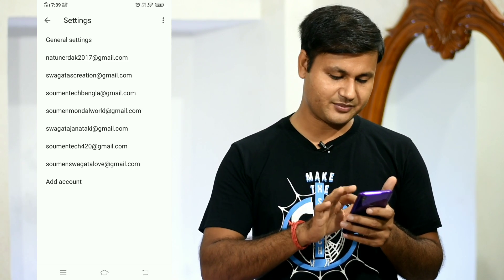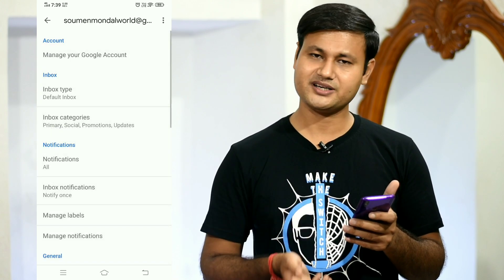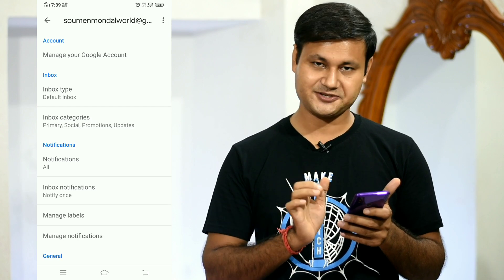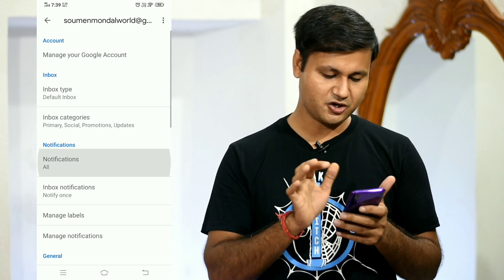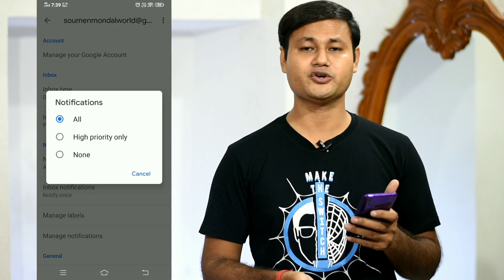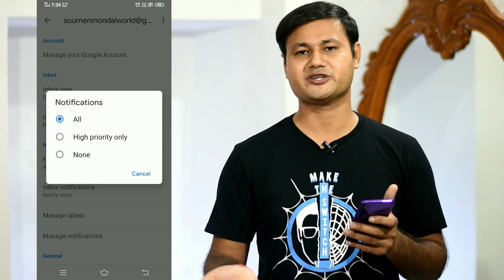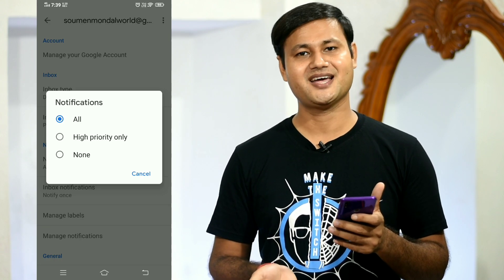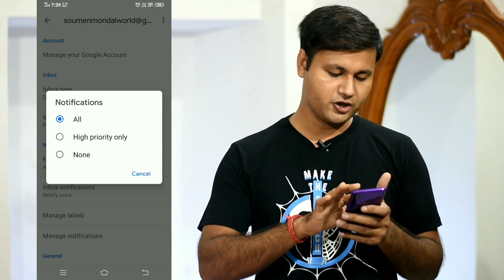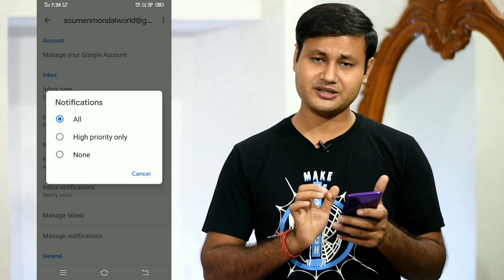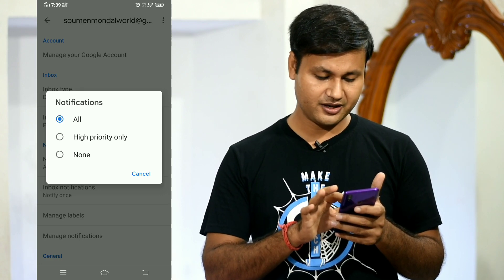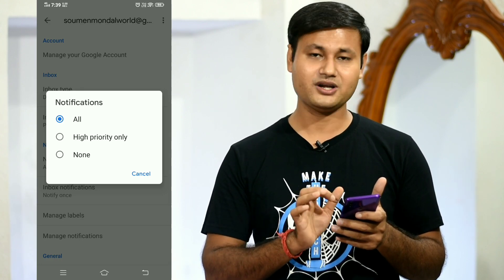Click on the Gmail account. The notification will be set to all — this will send all notifications to your phone. You can choose a simple way to do no notifications, or high priority only.